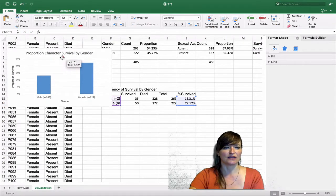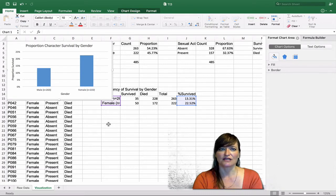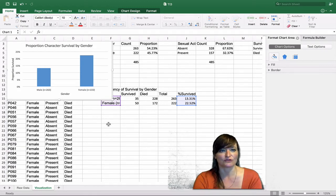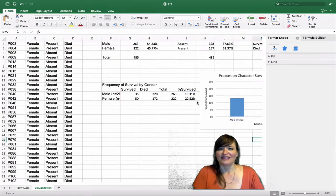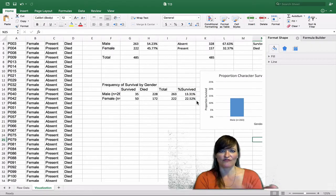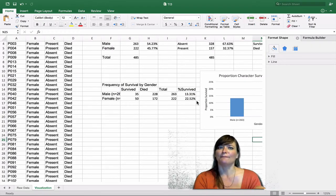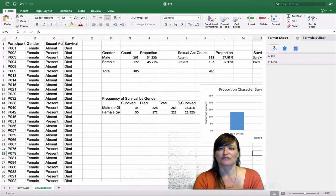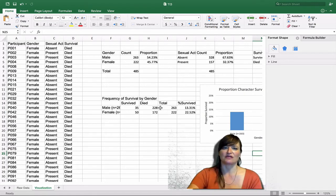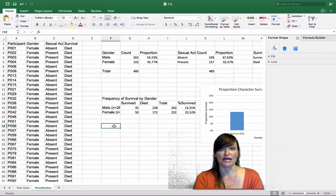When you're happy with the formatting, copy the chart and paste it into your narrative write-up, and add a few sentences that describe and interpret this piece of information. Let's practice what we know and do the same for survival by sexual activity. We're asking: does sexual activity predict which characters survive? We're going to do the exact same steps we did for survival by gender, but applied to survival by sexual activity.